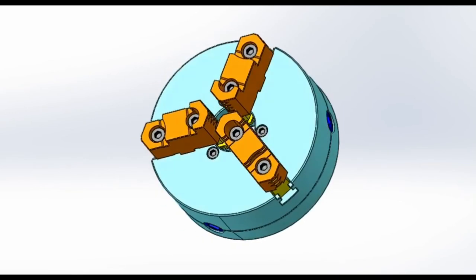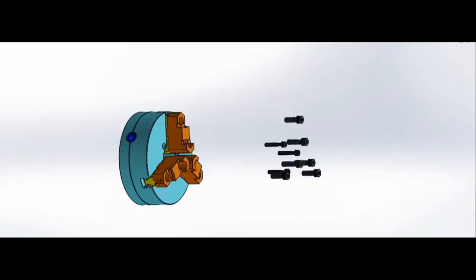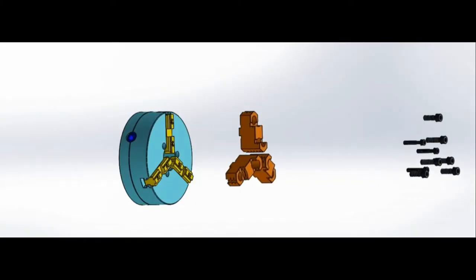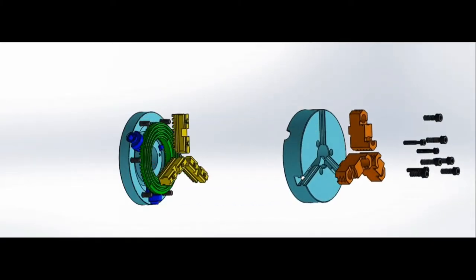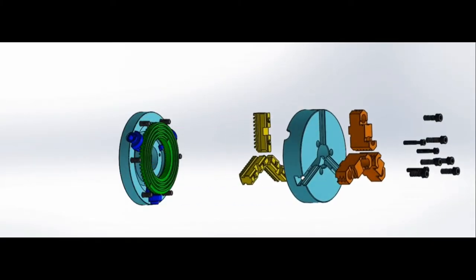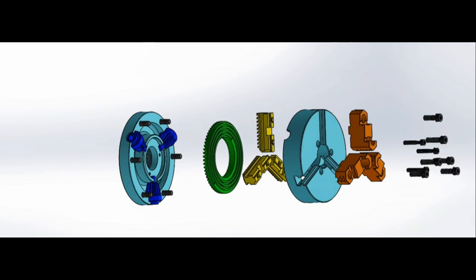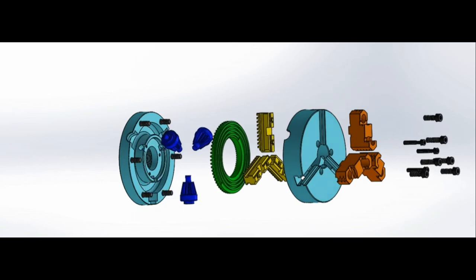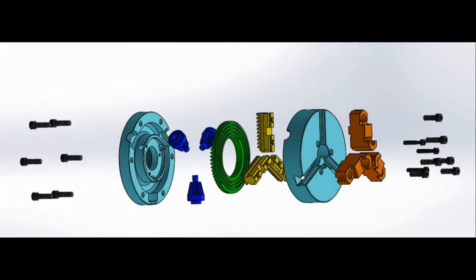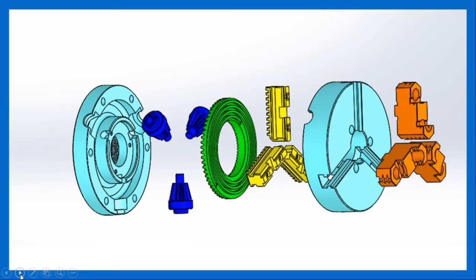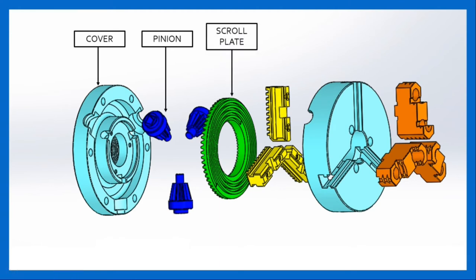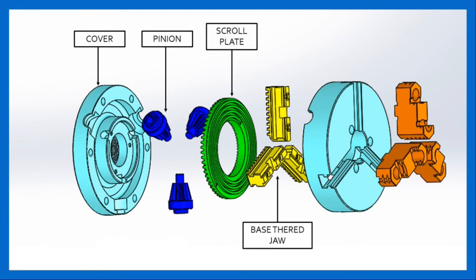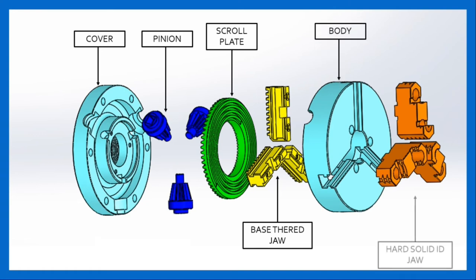Now let's see its construction. Here we see the exploded view of a three jaw chuck used in lathe machine. Let us see first the parts of the chuck. It consists of a cover, pinion, roll plate, base, threaded jaw body, and hard solid jaw.